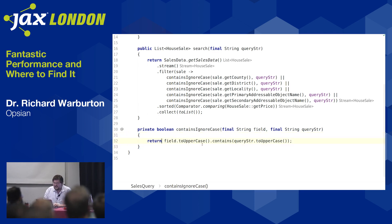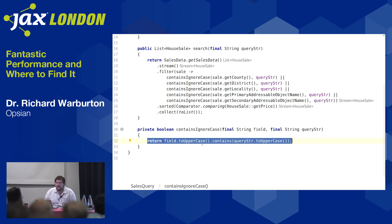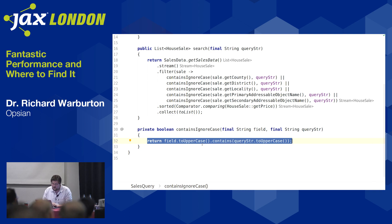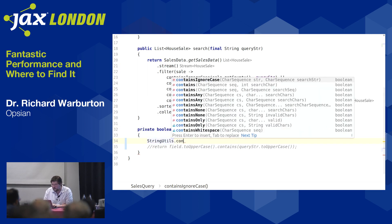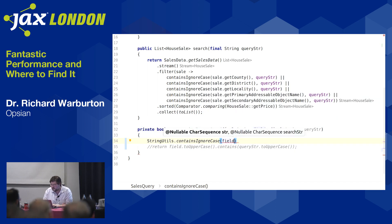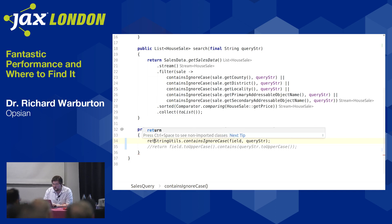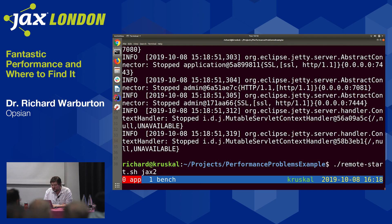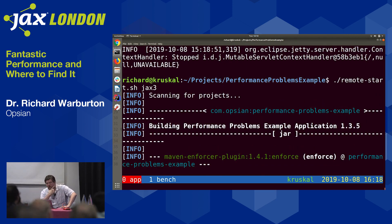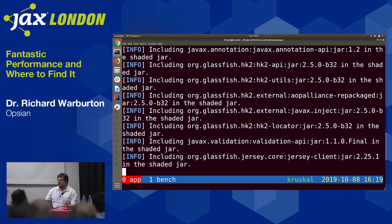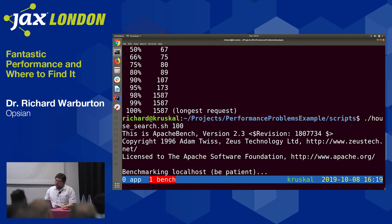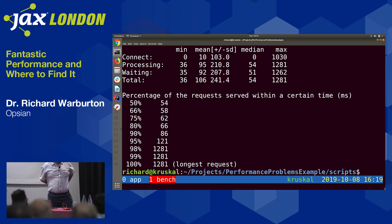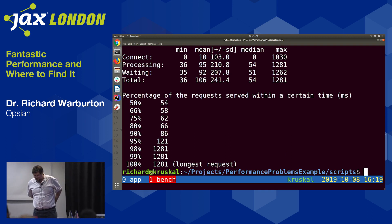We've got an exceedingly inefficient implementation of containsIgnoreCase. Who hasn't seen code like this before? Thankfully, Apache Commons has a StringUtils class with a containsIgnoreCase method. Using that library function, recompiling and rerunning the benchmark, it's a little bit faster — down to 54 milliseconds at the 50th percentile — but it wasn't a hugely exciting improvement.